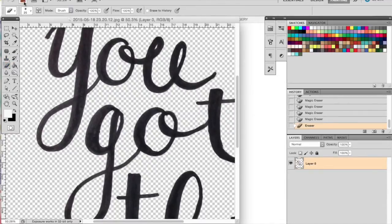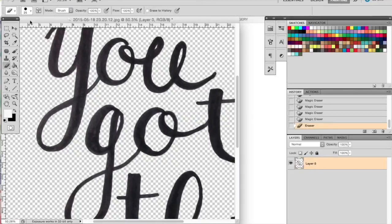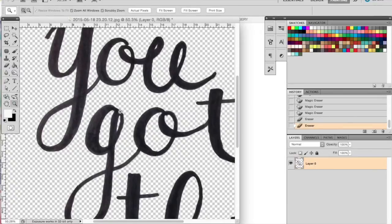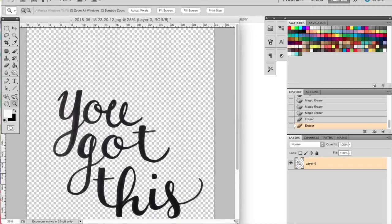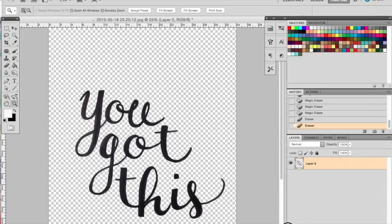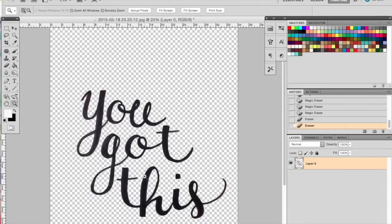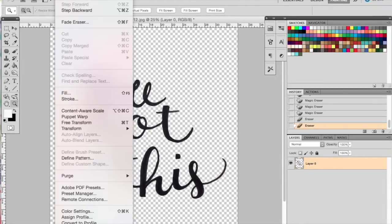Then, if you notice any inconsistencies or bumps in your lettering, you can erase those out. Go around and fix any of that. You can do that by zooming in close to see all the little mishaps.